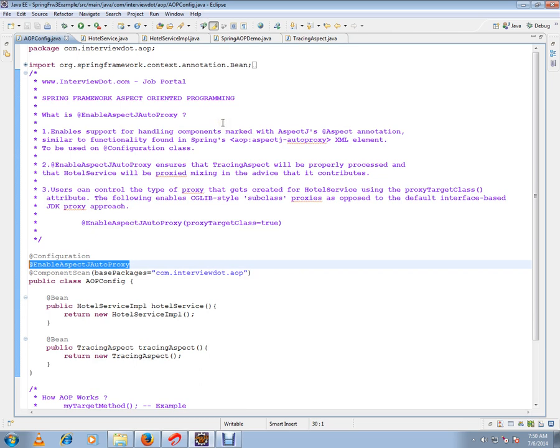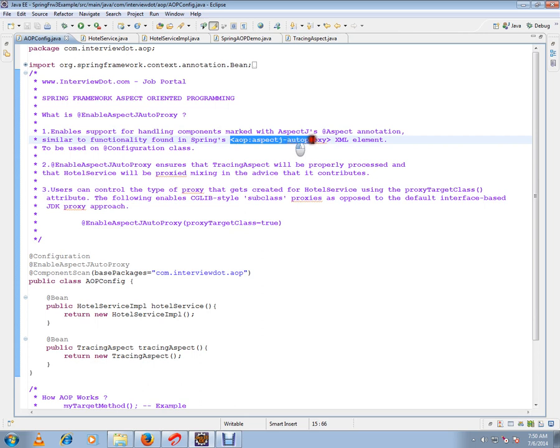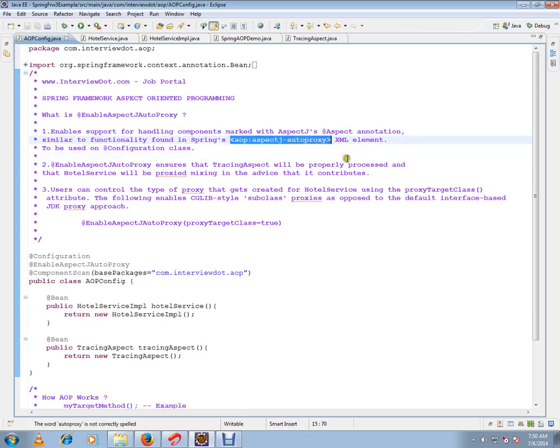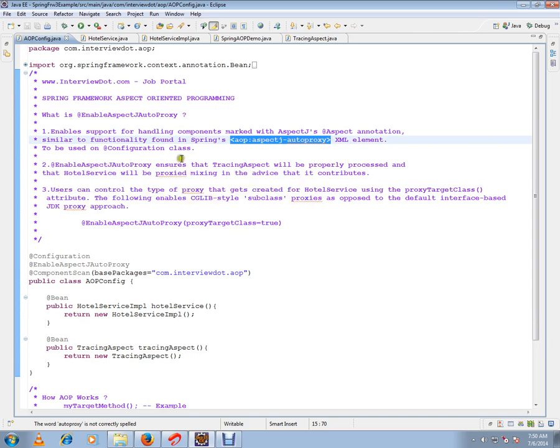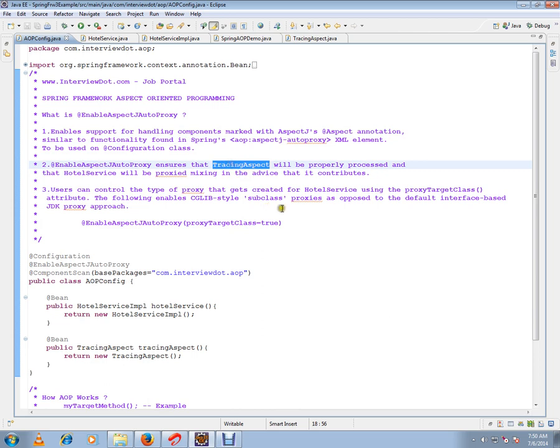Enable support for handling components marked with AspectJ annotation, similar to functionality found in XML. Usually you will do this in an XML file. If you're using XML file, you have to use this tag. The second point is @EnableAspectJAutoProxy ensures that tracing aspect will be properly processed and that order service will be proxied, mixing in the advice that it contributes.